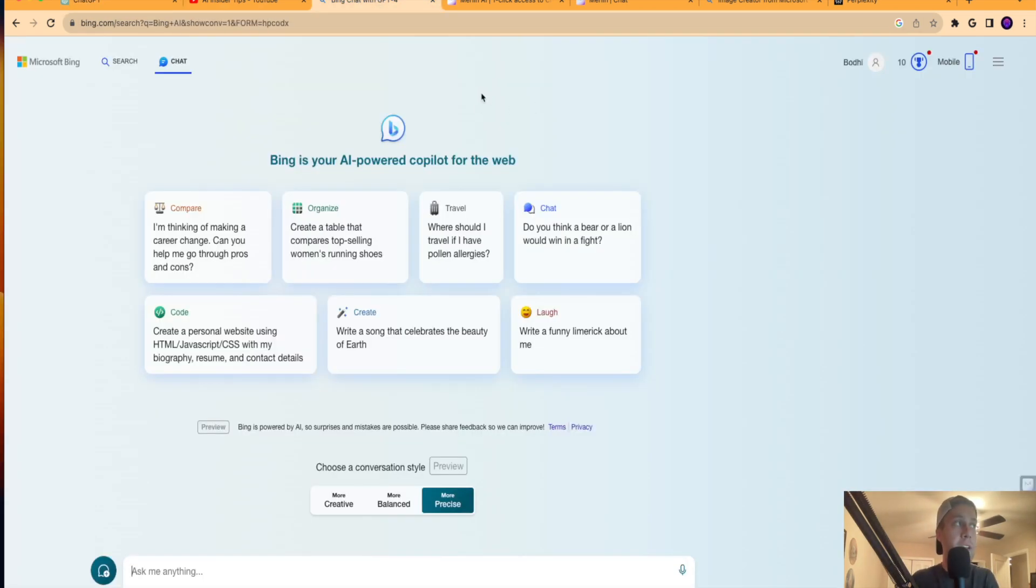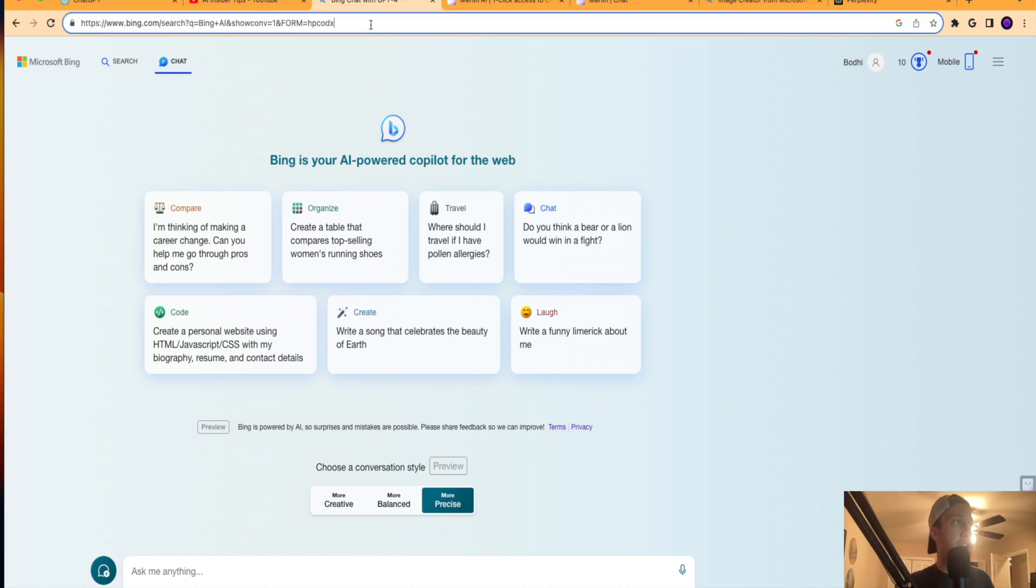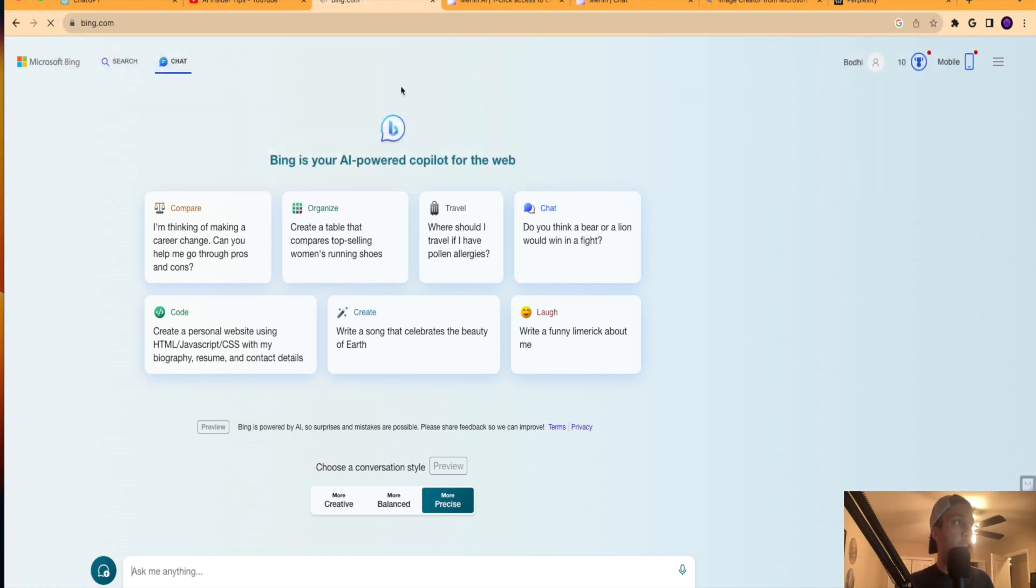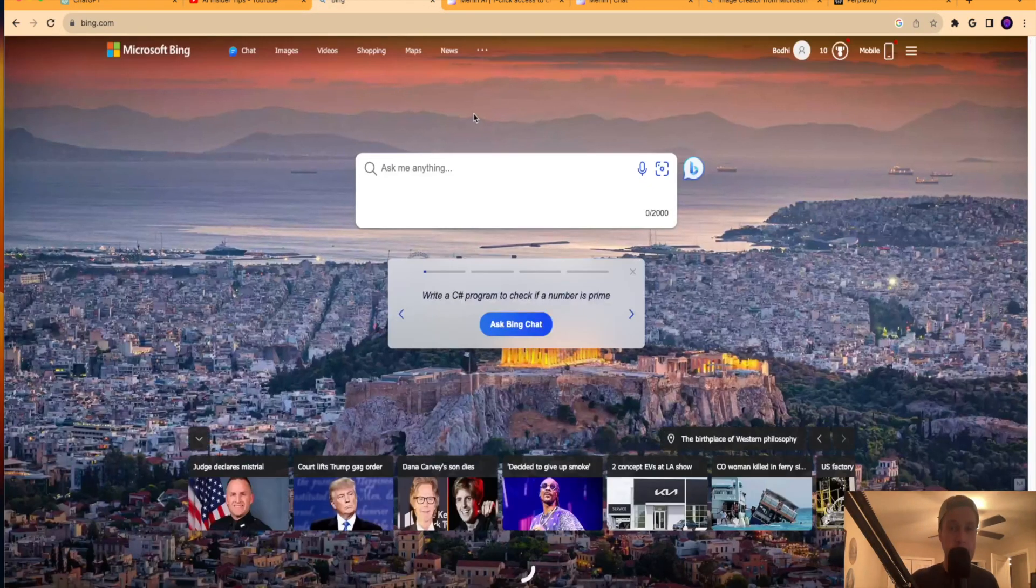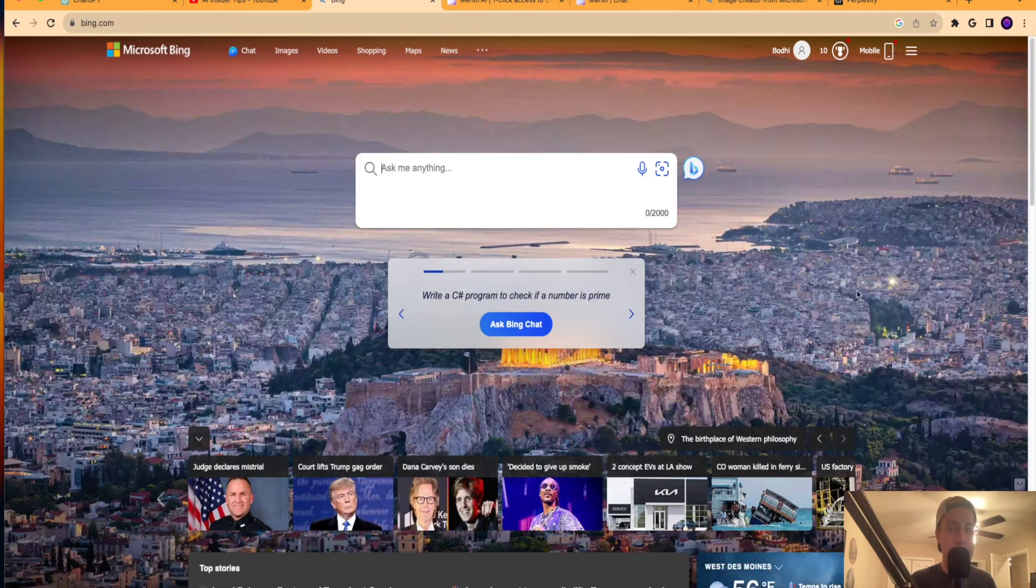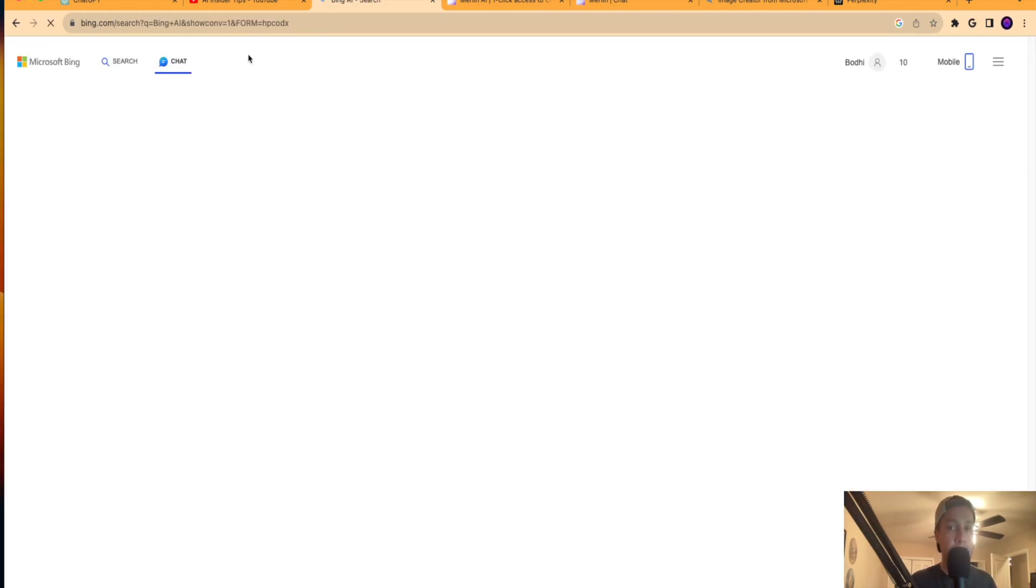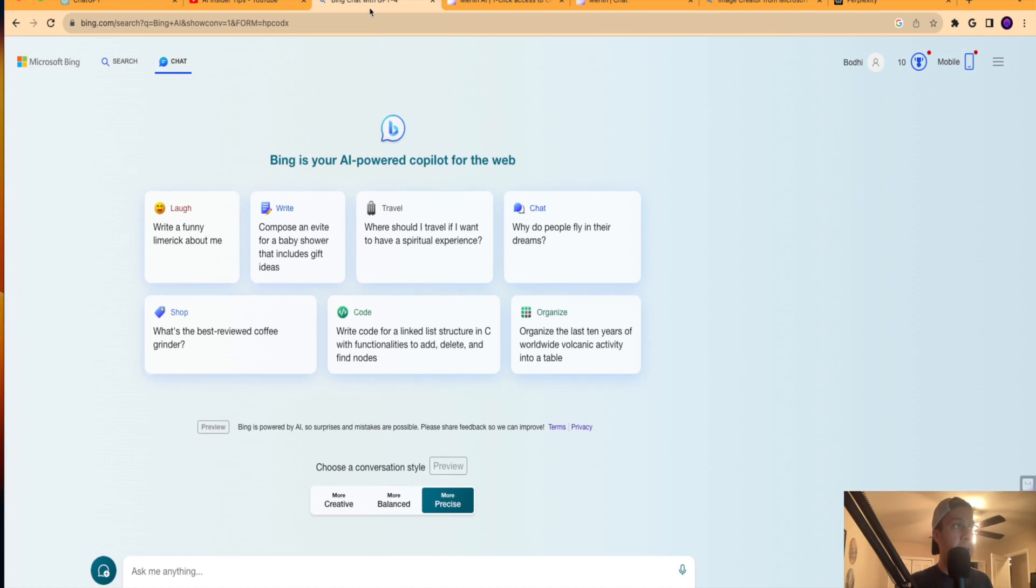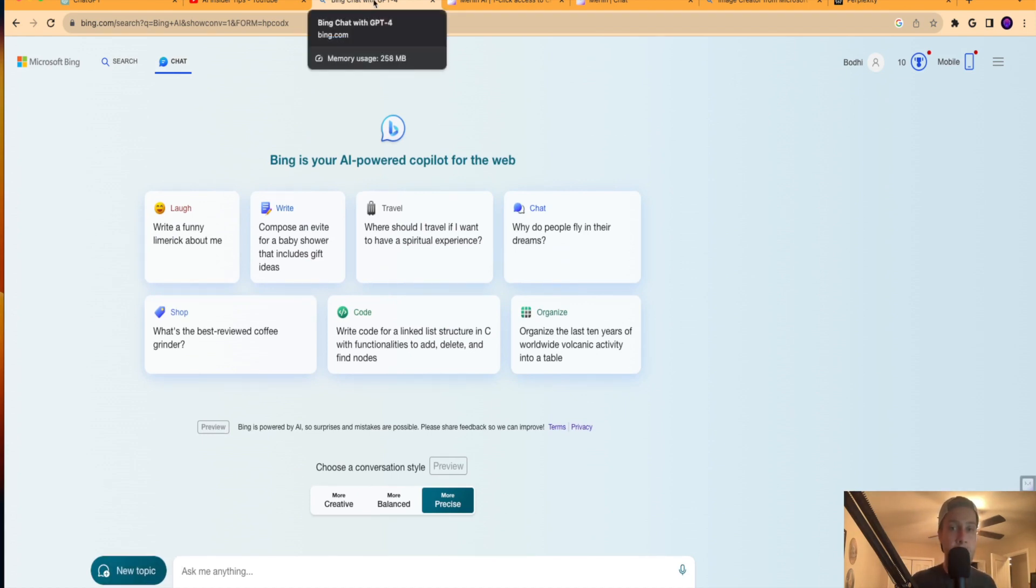Number one is with Bing Chat. So if I back up here and I go to bing.com, all you need is a Microsoft account for this to work. In the top here, you'll see Bing Chat. So if I click over the tab here on my internet browser, it says Bing Chat with GPT-4.